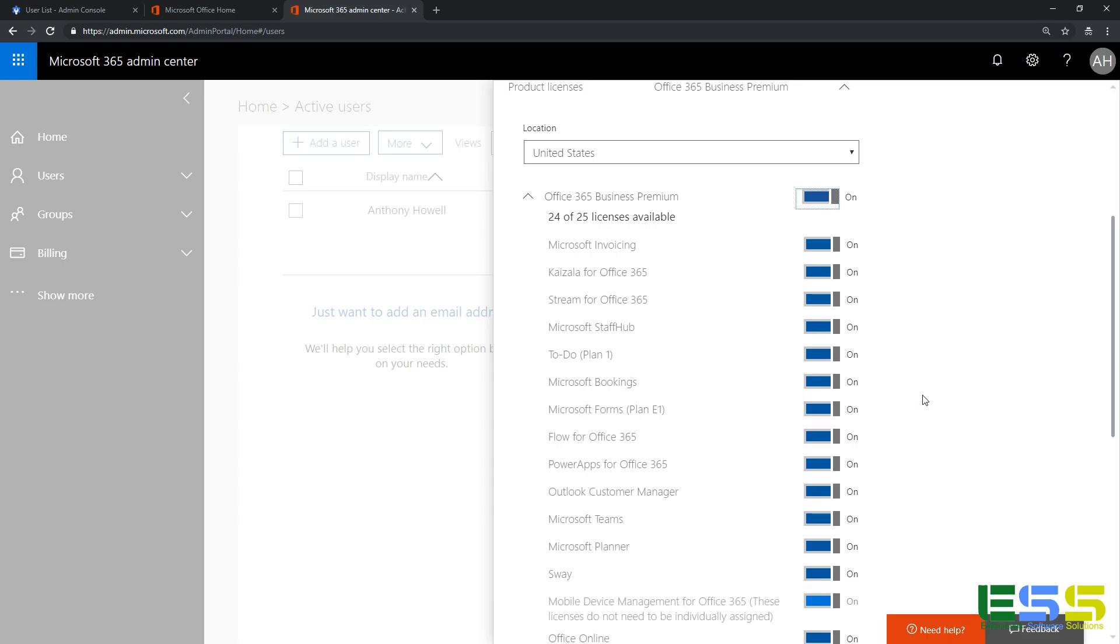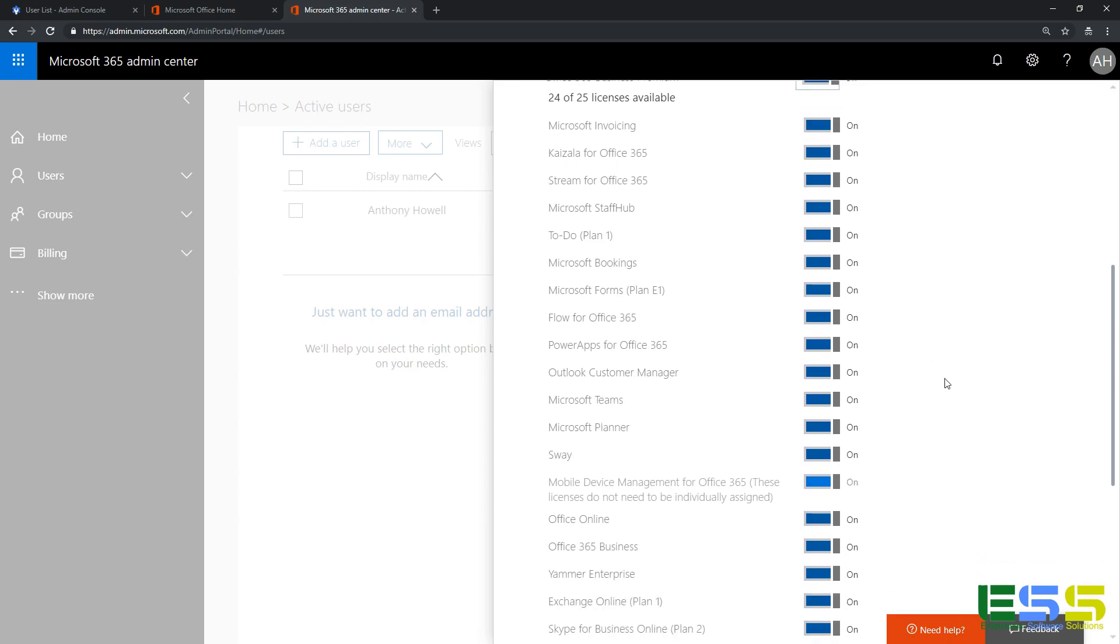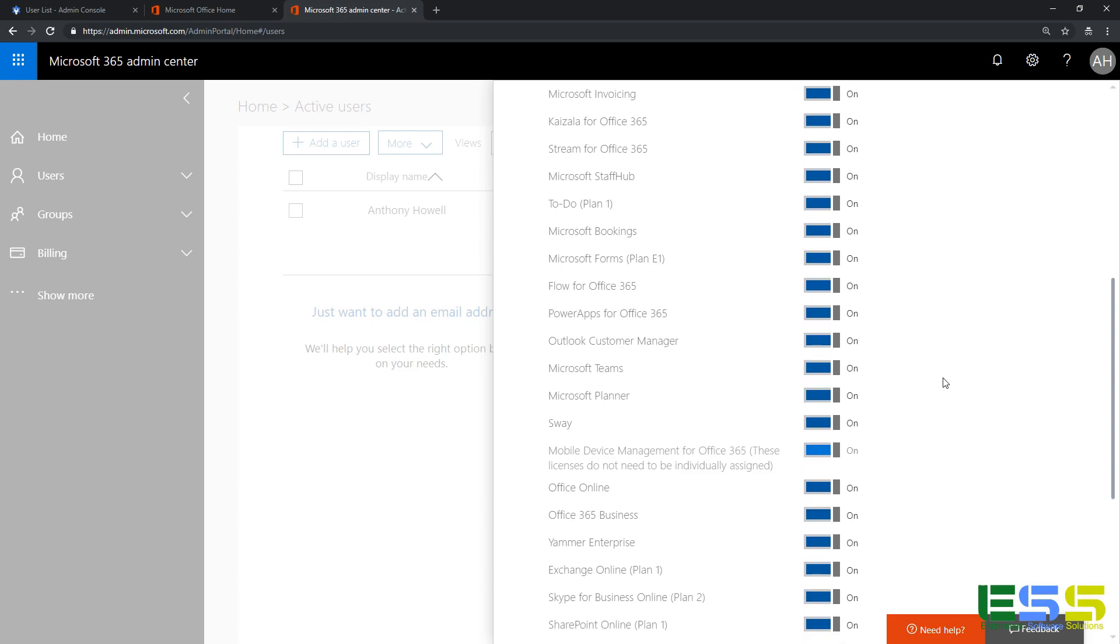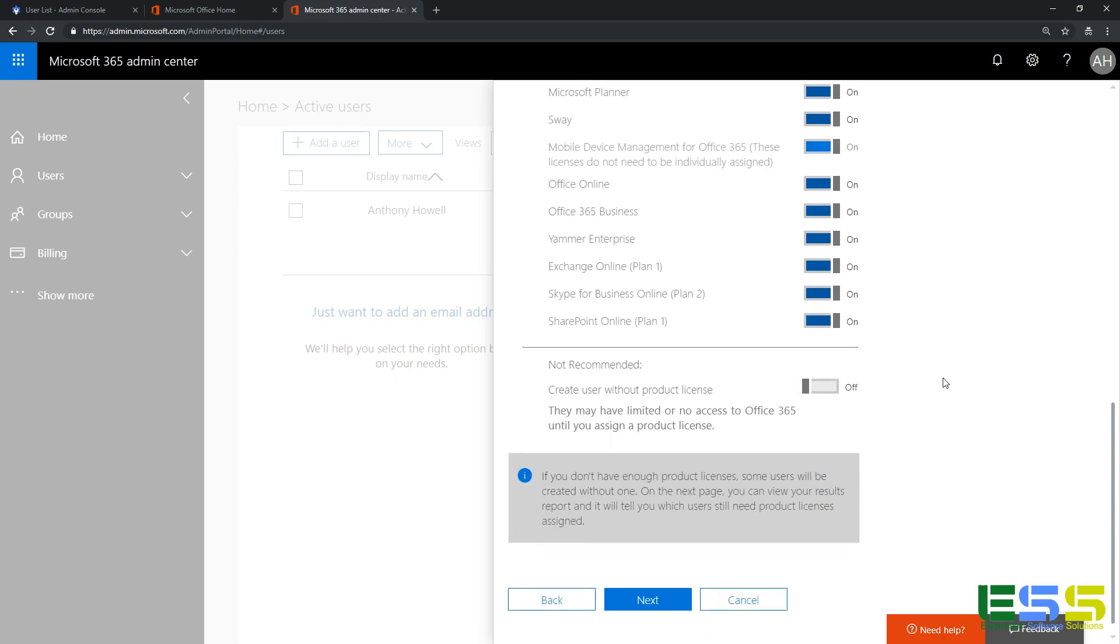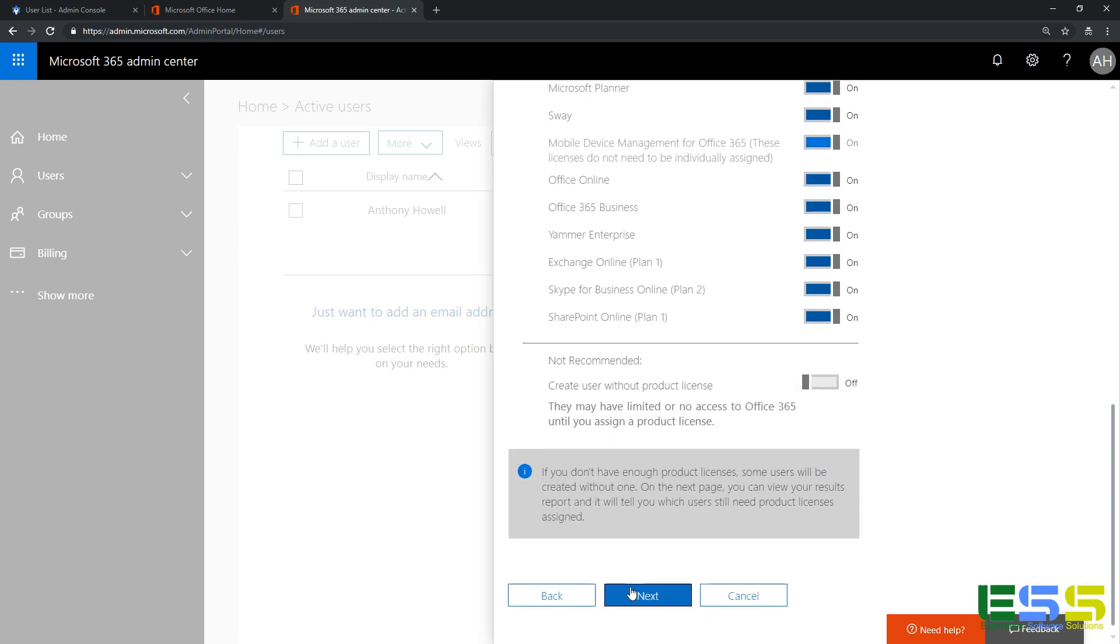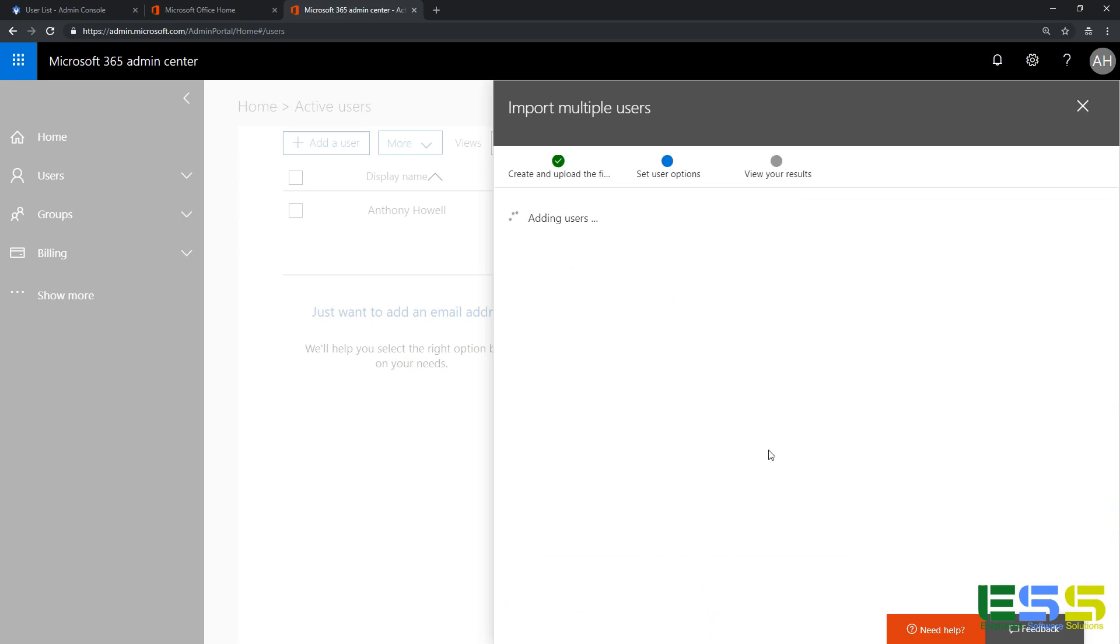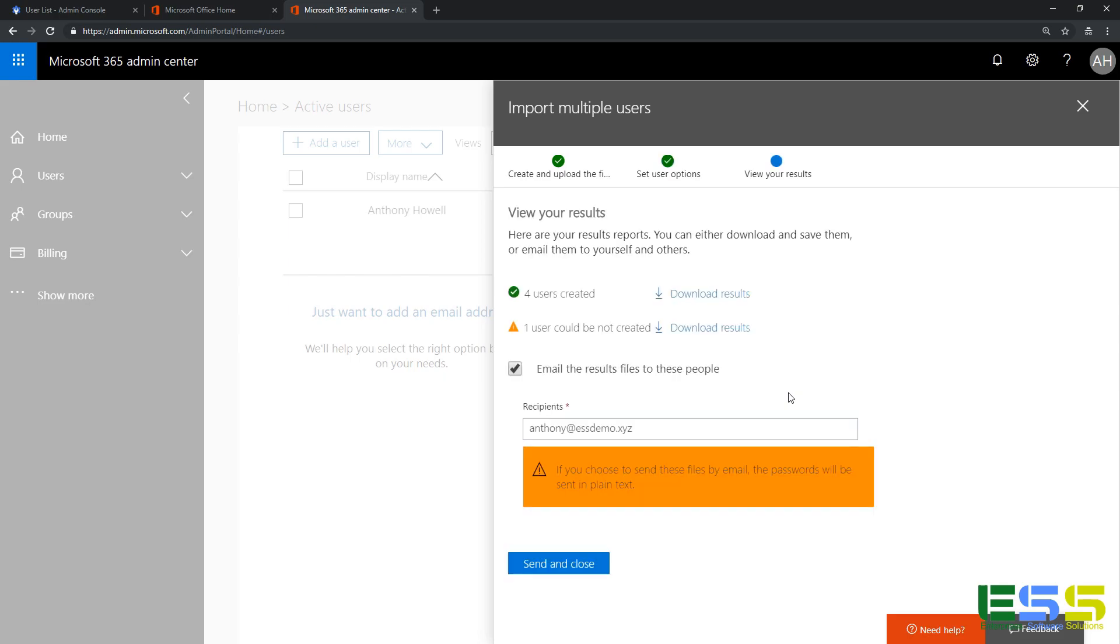I'm going to make sure that they have a license for everything. So I've got a Business Premium subscription, so they're all going to get a Business Premium license. And if you want to remove access for some of the applications, this is where you would do it. We'll click next and it's going to go ahead and add those users.